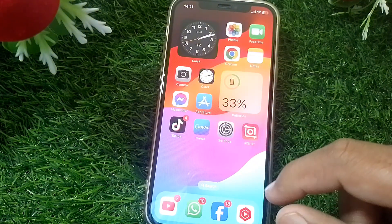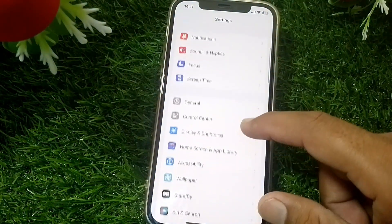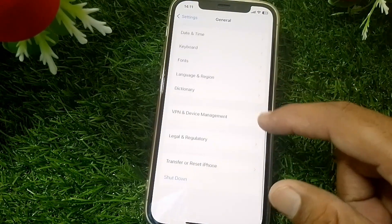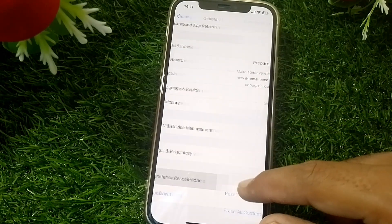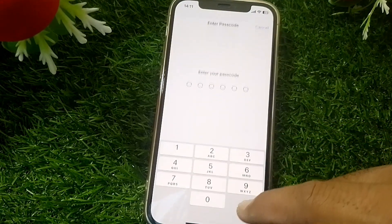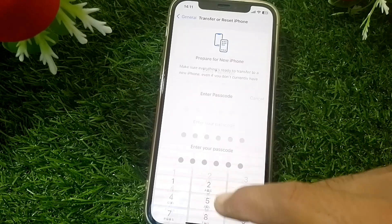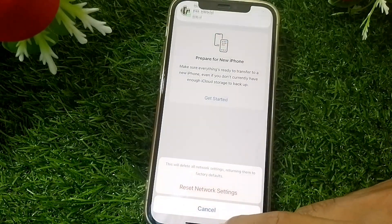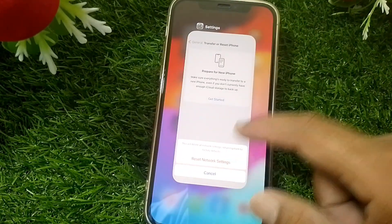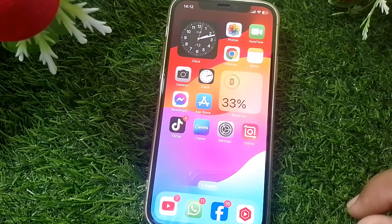If it's still not working, open Settings, scroll down, tap on General, scroll all the way down, tap on Transfer or Reset, then tap on Reset Network Settings. Simply reset the network settings and check if it's working. If it's still not working, just restart your device and hopefully your problem will be fixed.